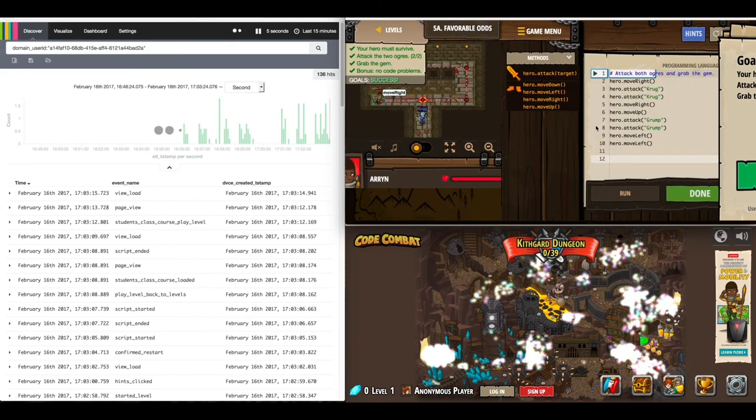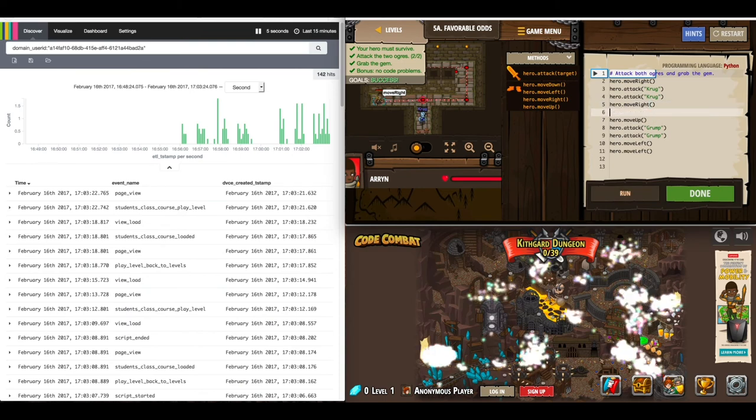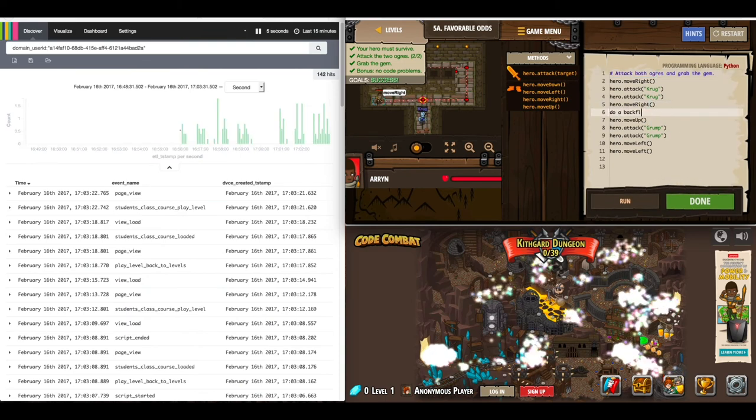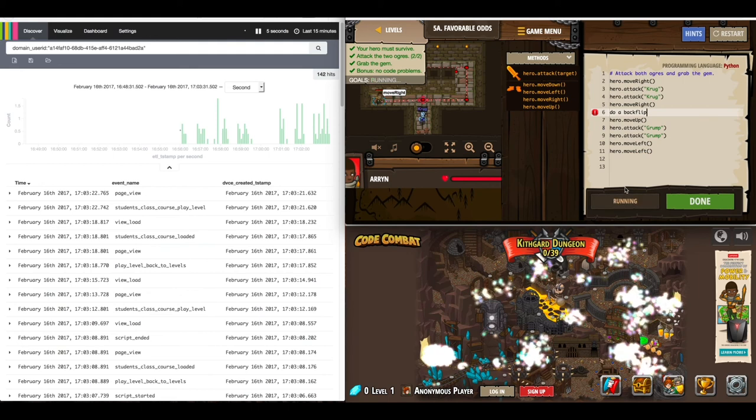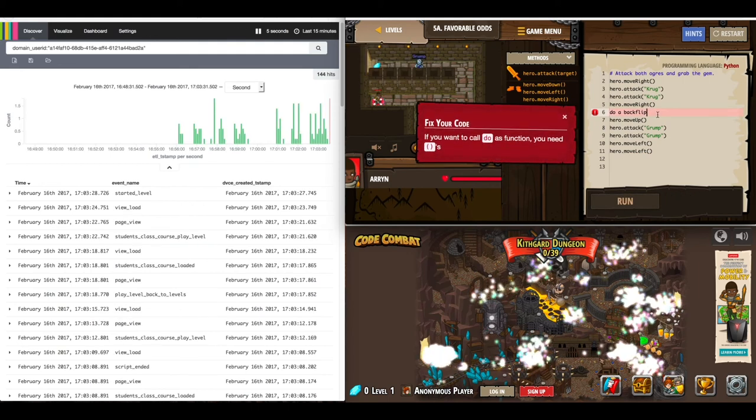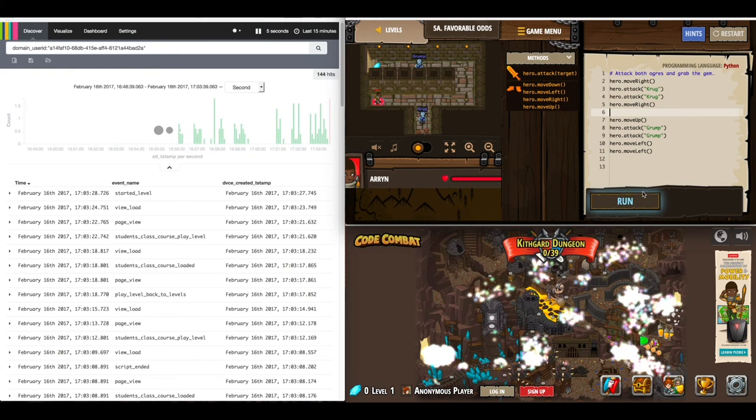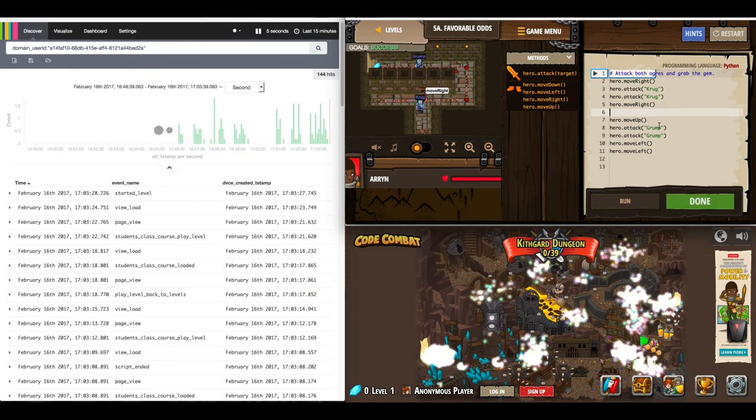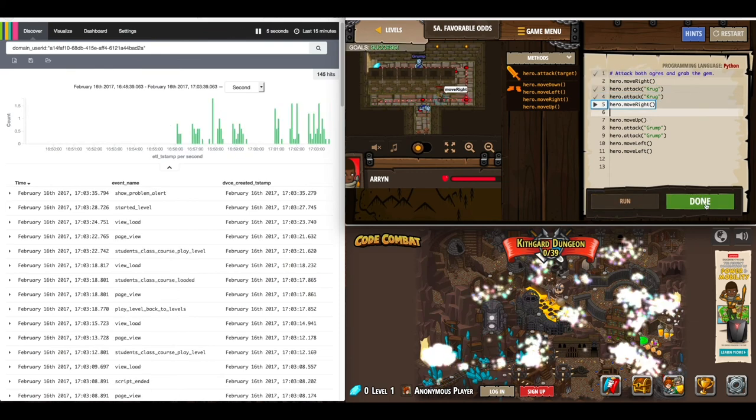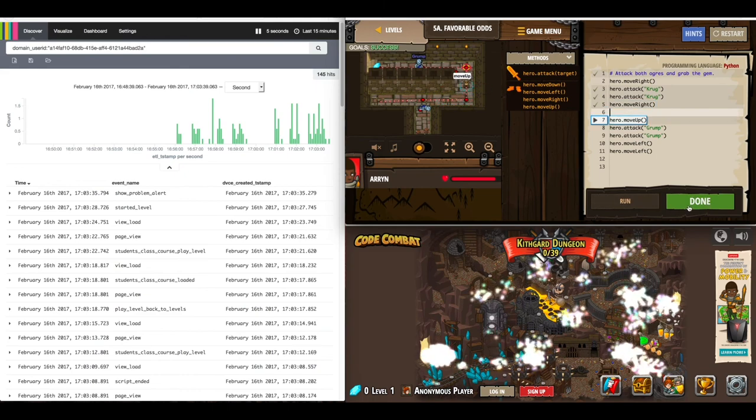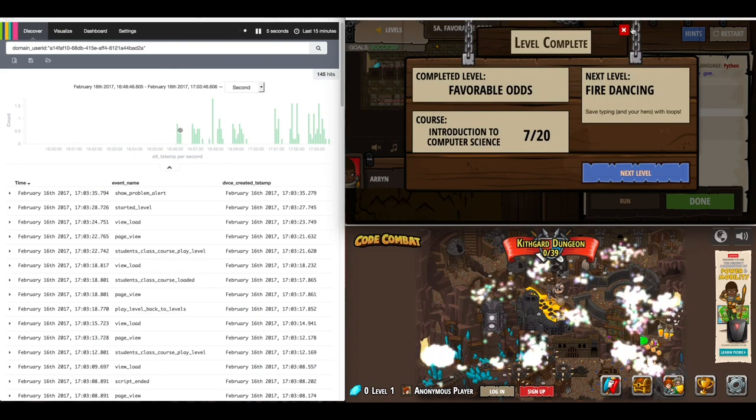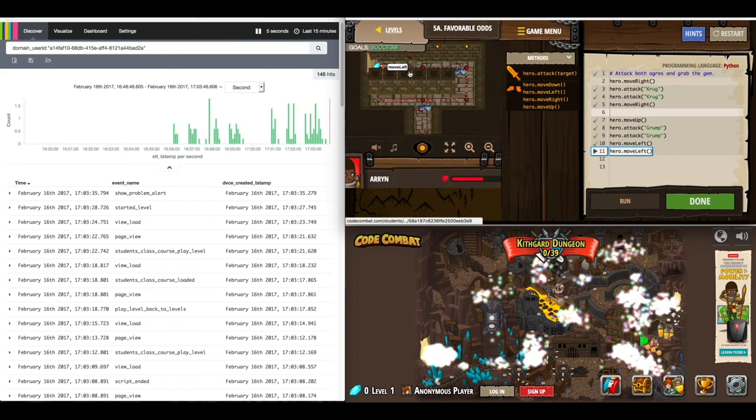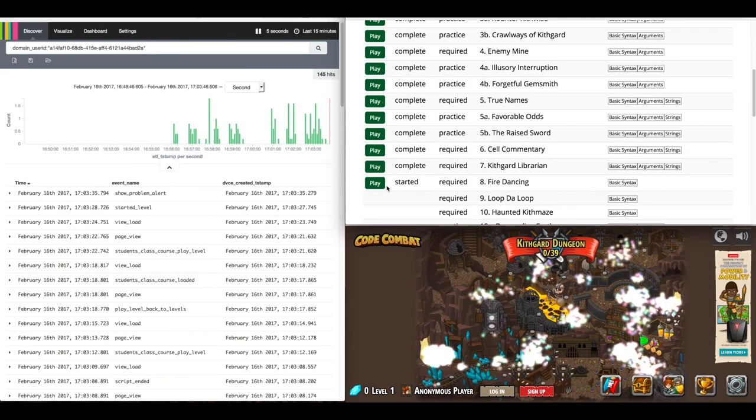Let's say they type a command that throws an error, such as 'do a backflip'. As soon as they run that, it will throw the error. On the left-hand screen, you'll see as soon as Cabana refreshes, the 'show problem alert' event comes through. On the bottom right-hand side of this screen is the active players per level visualization.